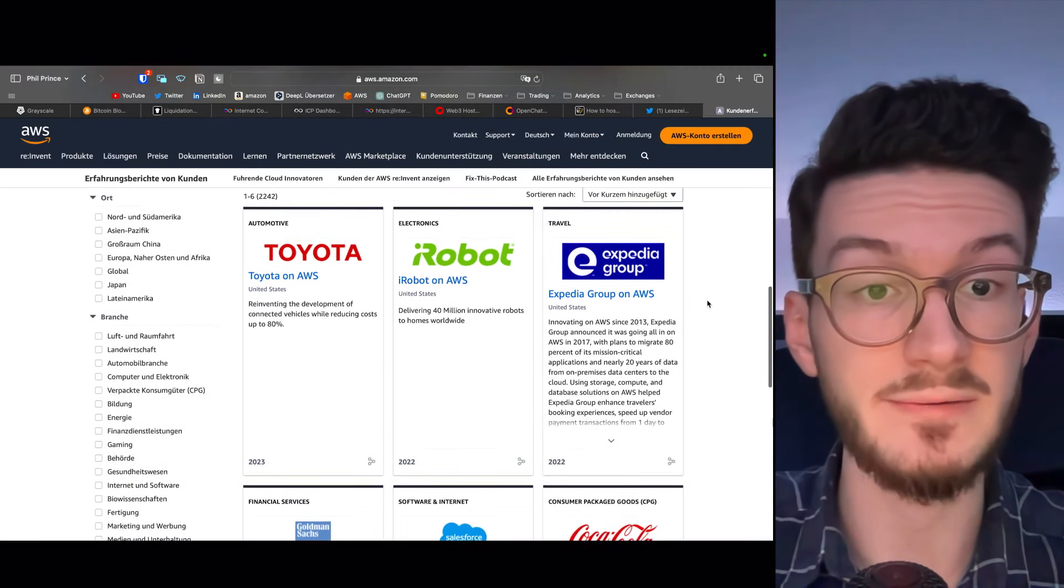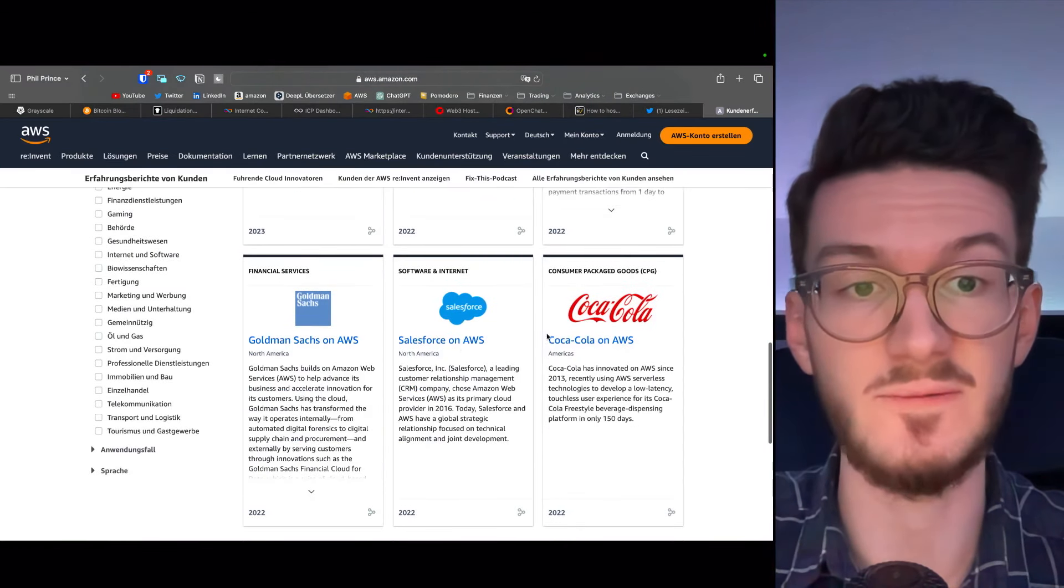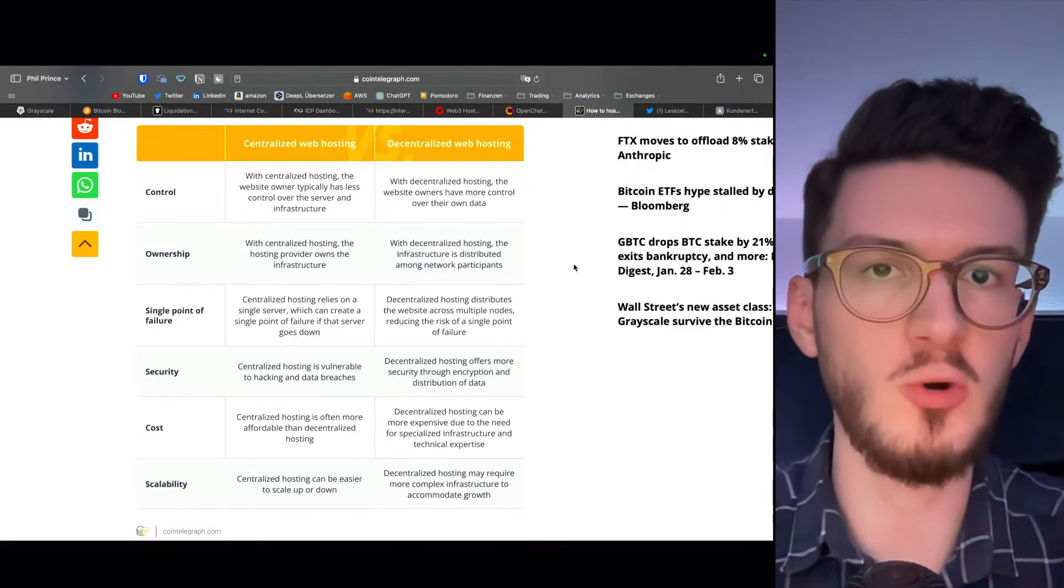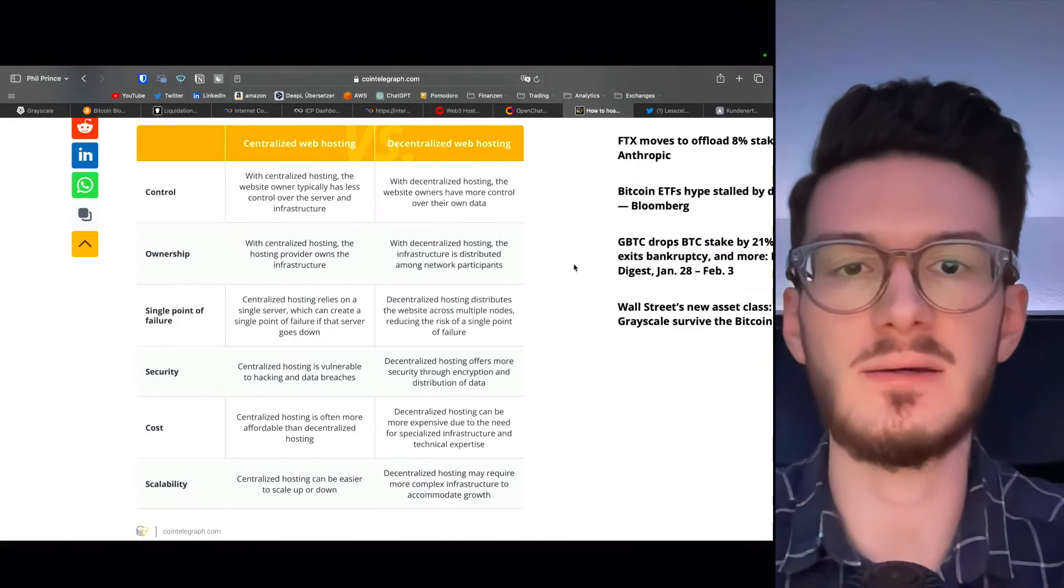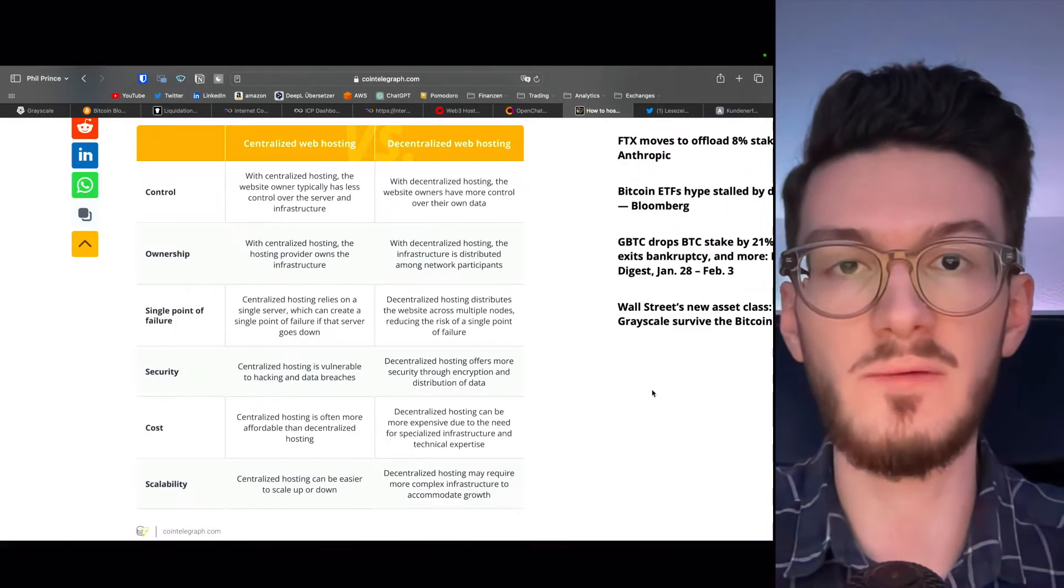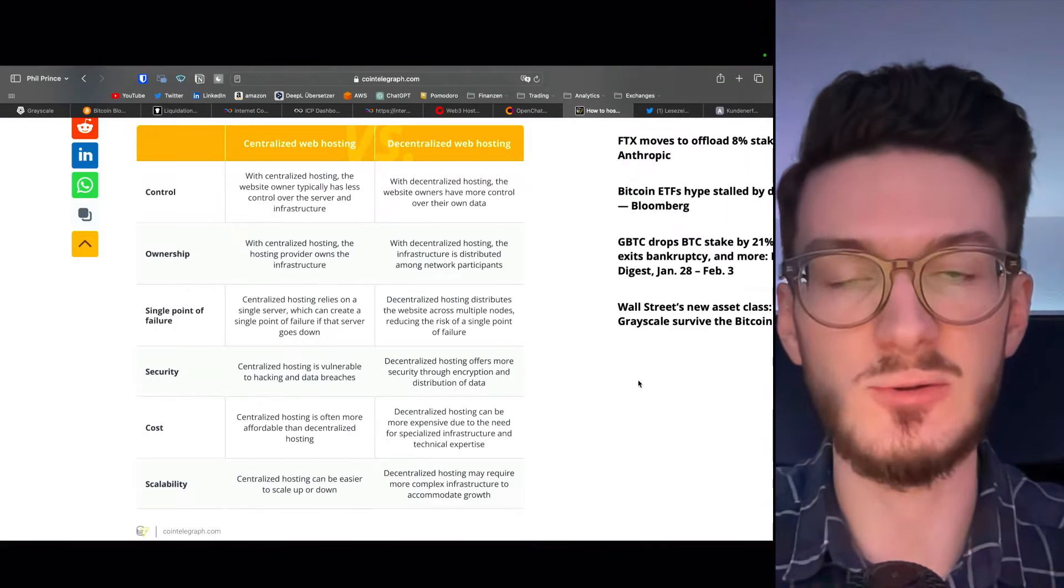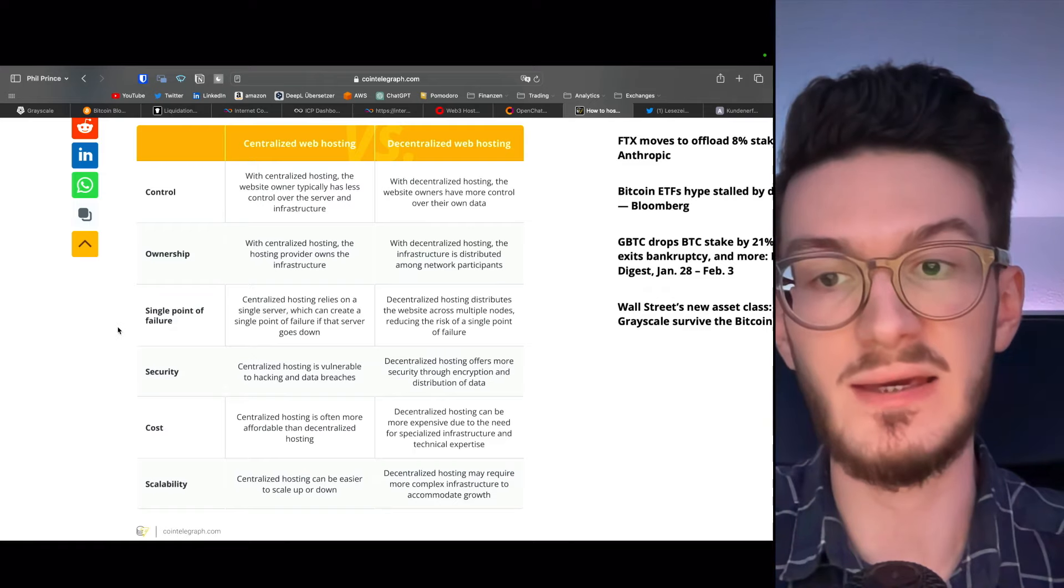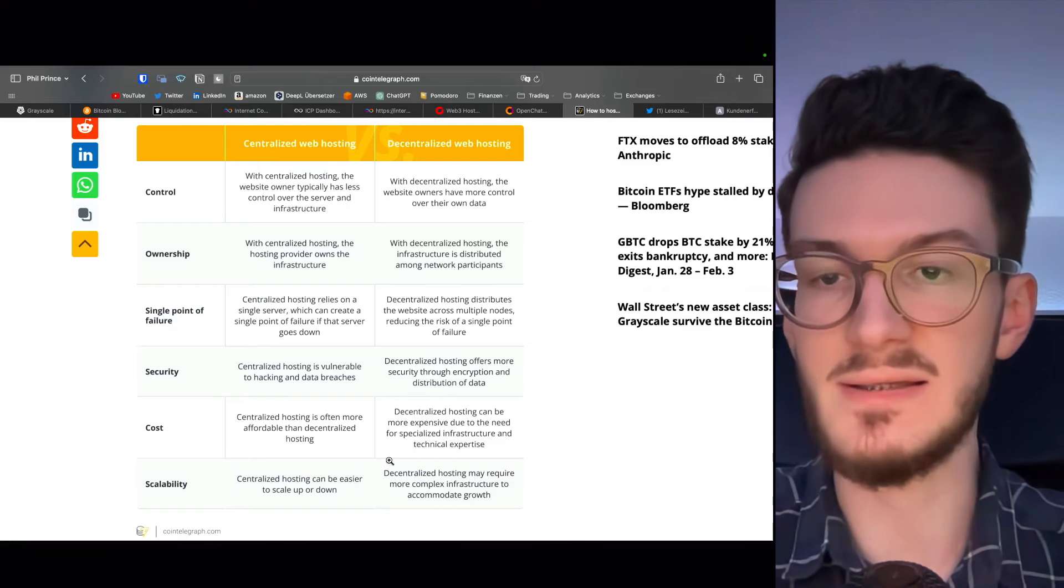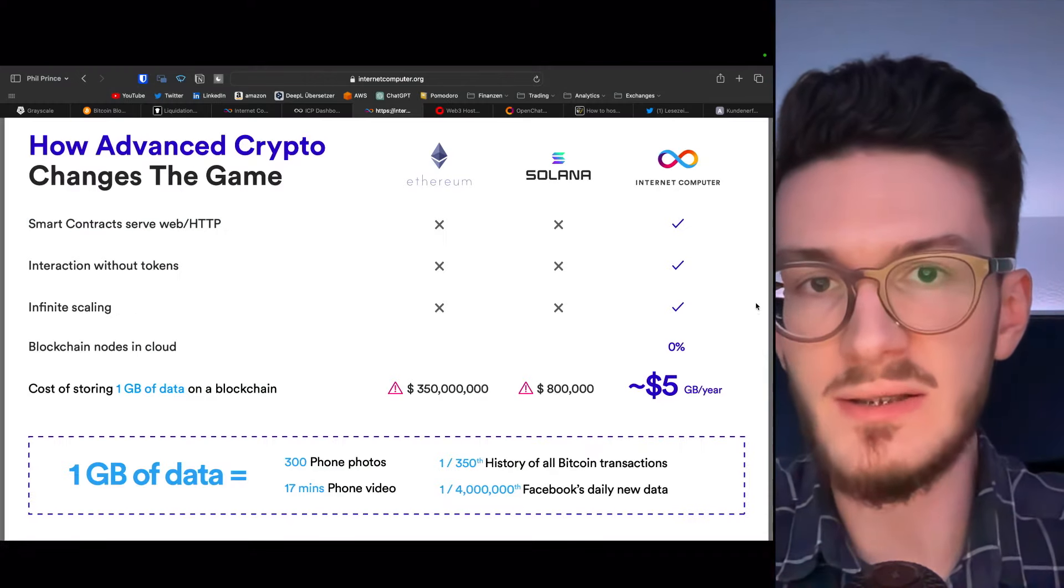Even services like Airbnb decided to migrate nearly all of its cloud computing functions to Amazon Web Services. And this is the same for many more of these big services. For example, Toyota, Expedia, Goldman Sachs, Salesforce and Coca-Cola. So what you might ask, the thing is, everything's fine until one of those providers decides to switch or servers go down. So you basically have a single point of failure.